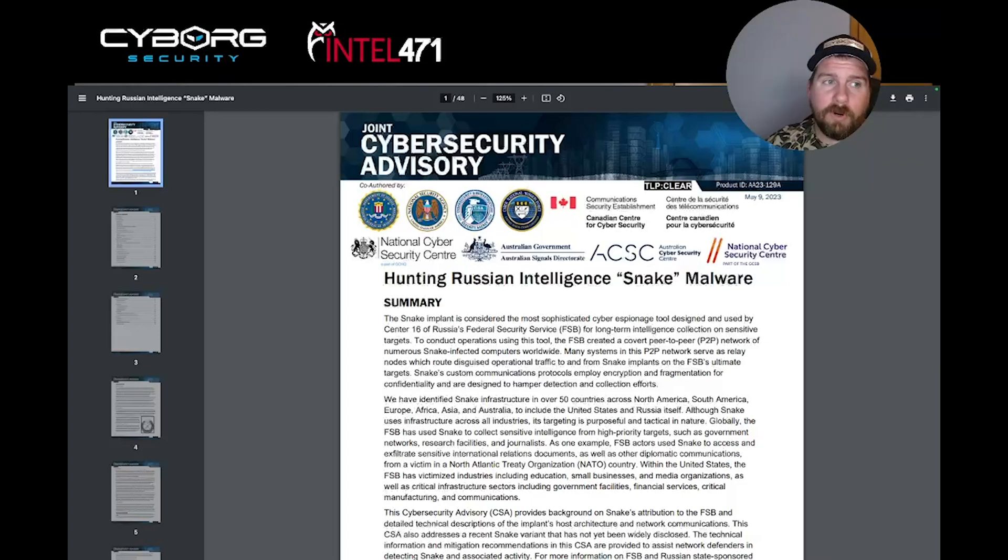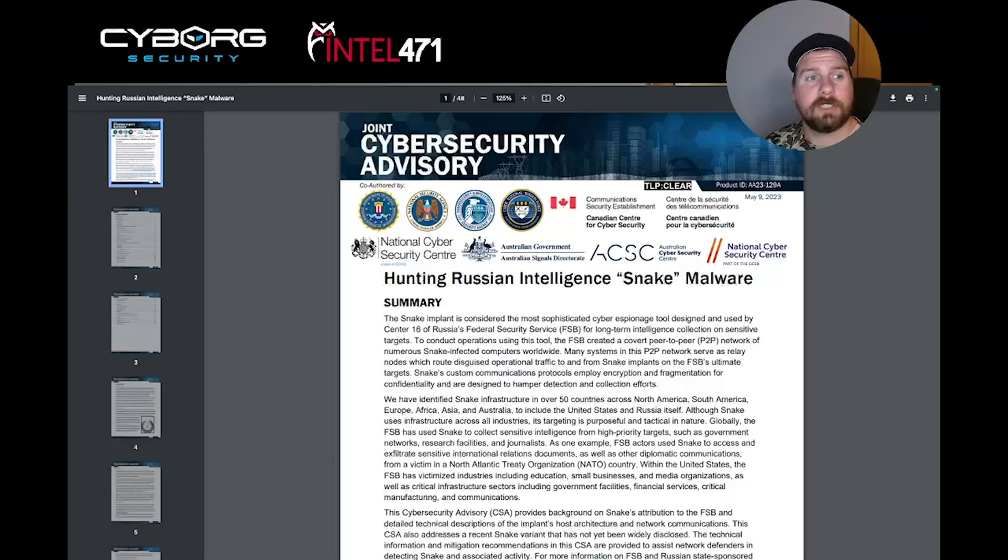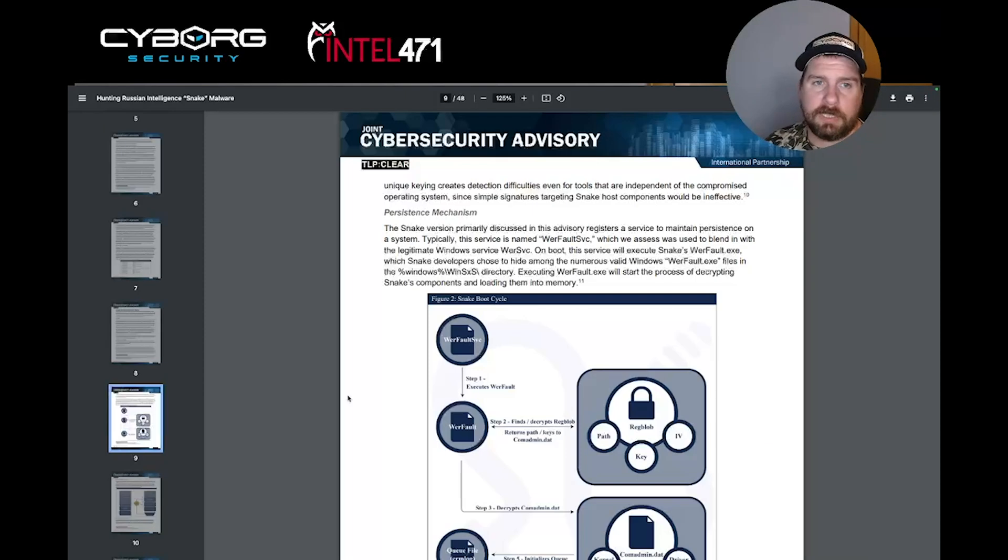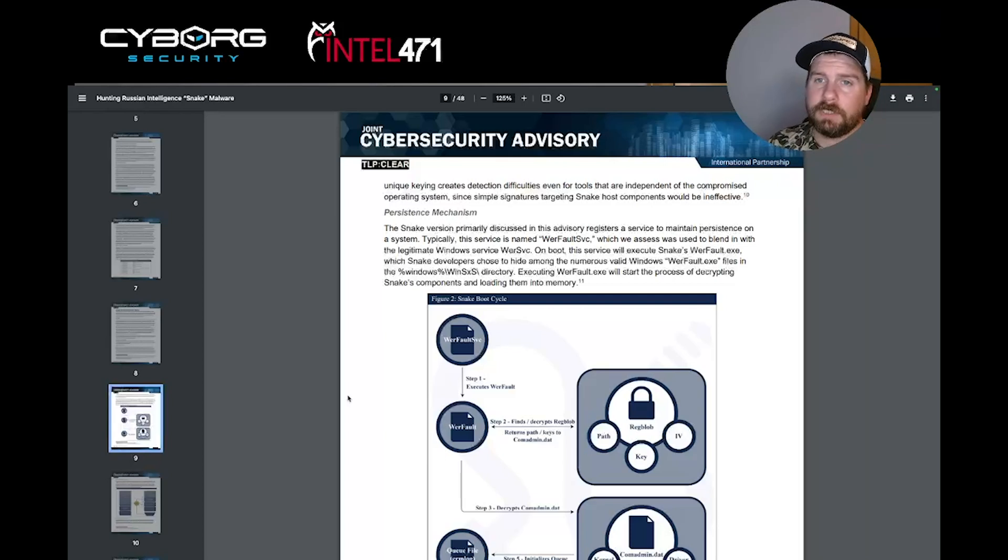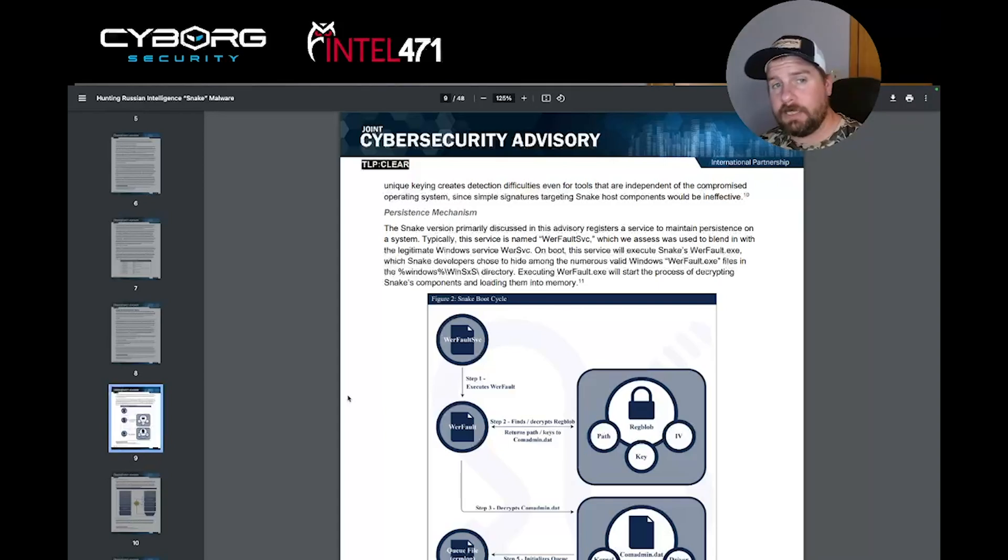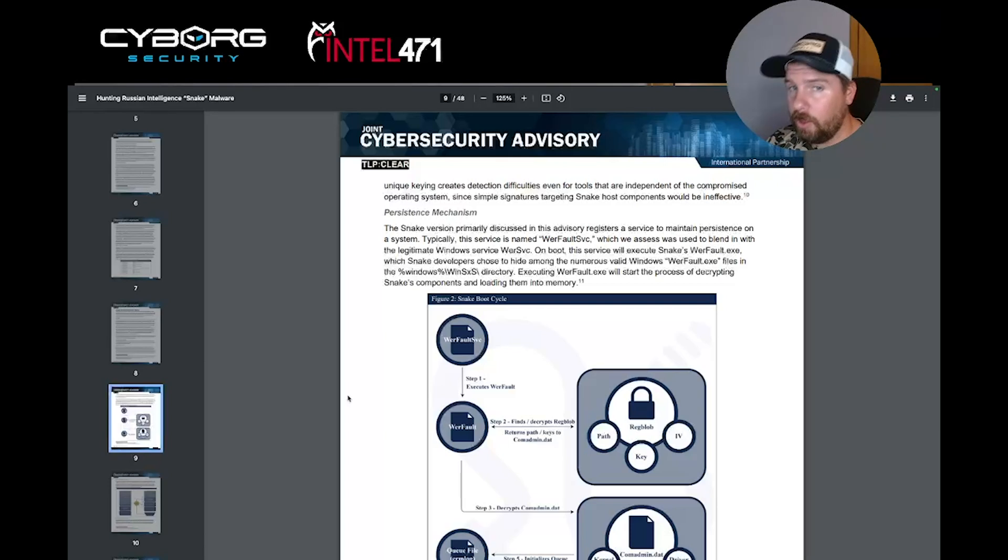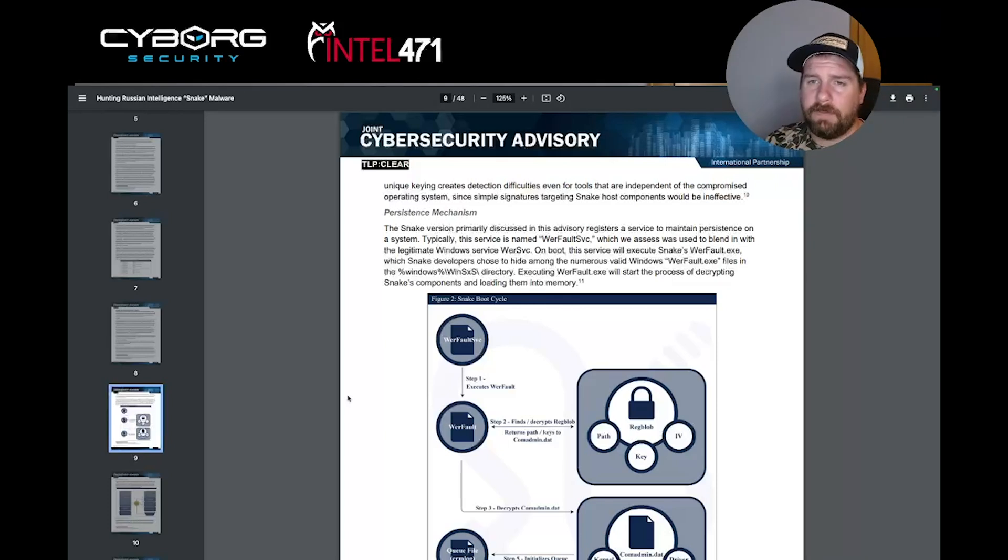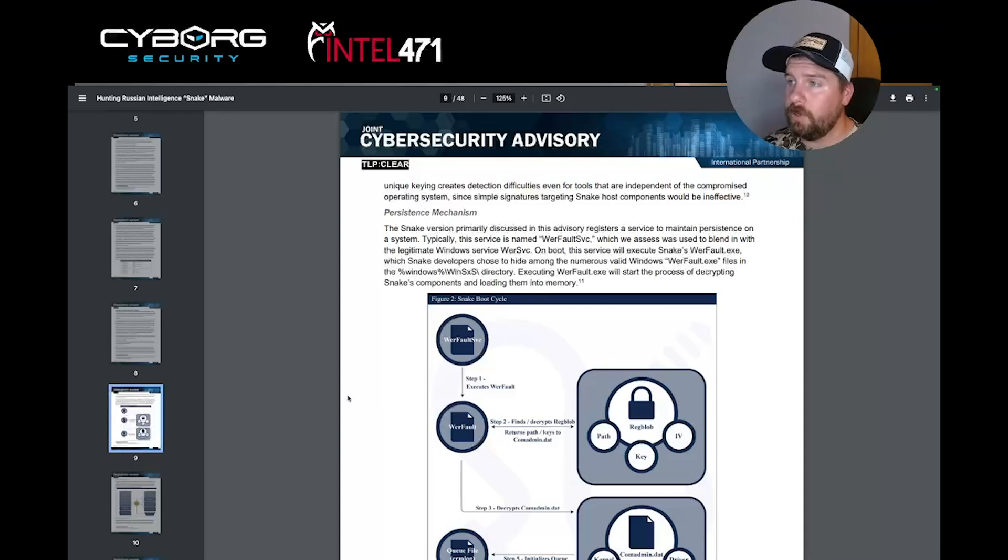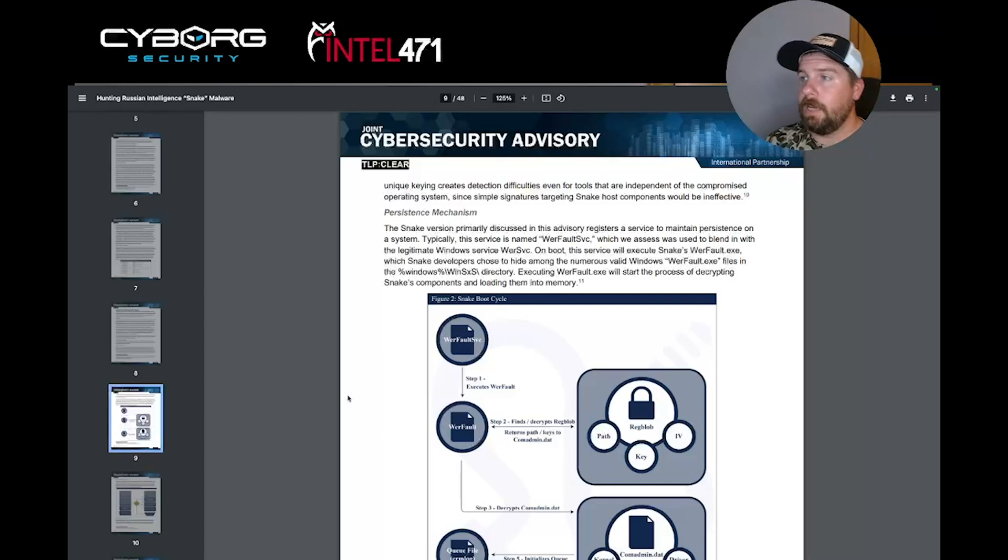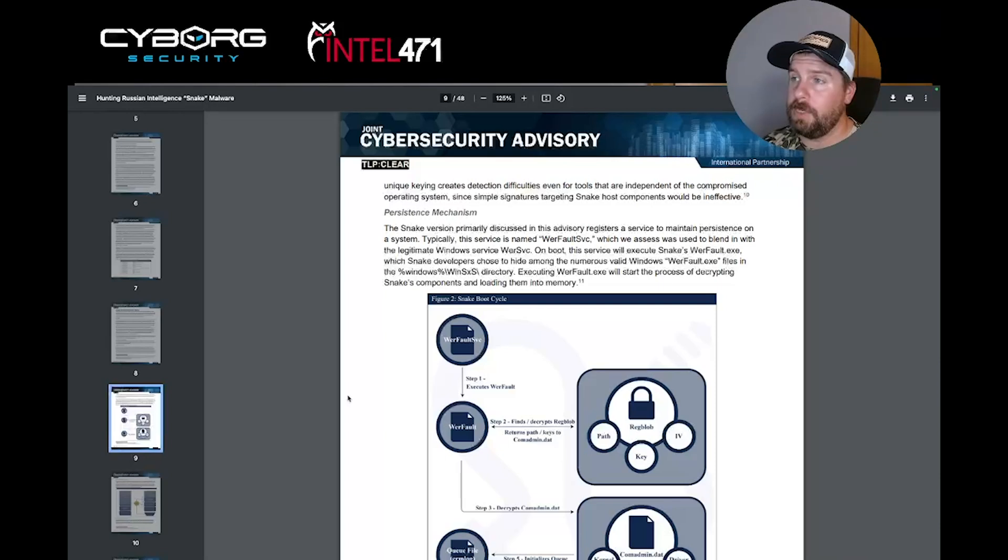While the report has a lot of technical details, let's focus on one that really stood out on page nine. Under the persistent mechanism, we see that the malware creates a service named WerFaultSvc, which will execute the attacker's version of WerFault.exe, which will start the process of decrypting Snake's components and load them into memory. The reason I found this interesting was that WerFaultService is named very closely to the legitimate Windows service, WerSvc.